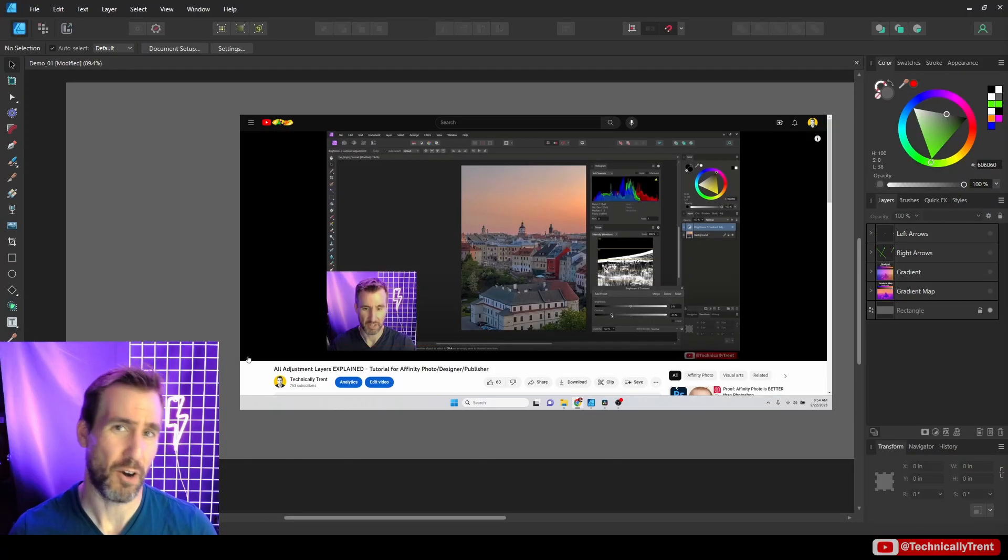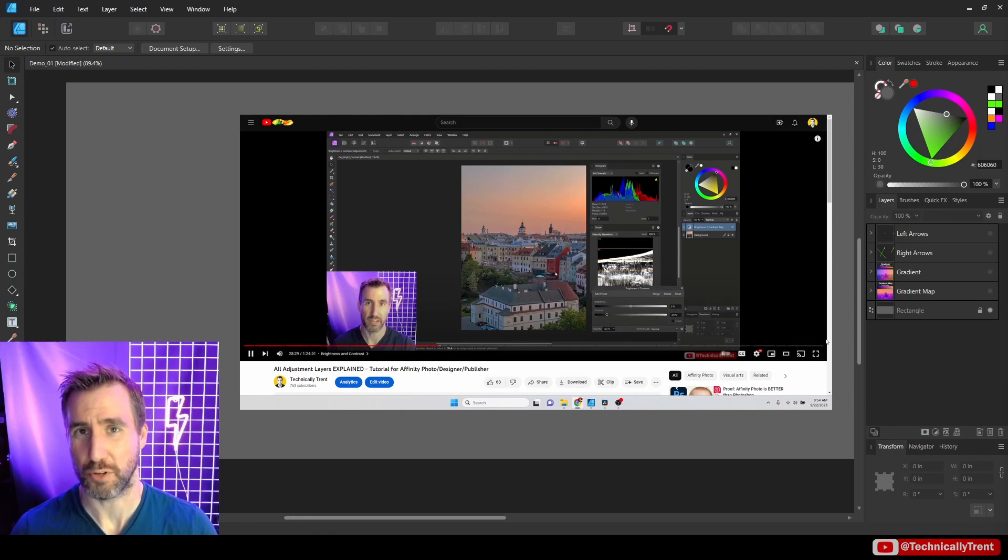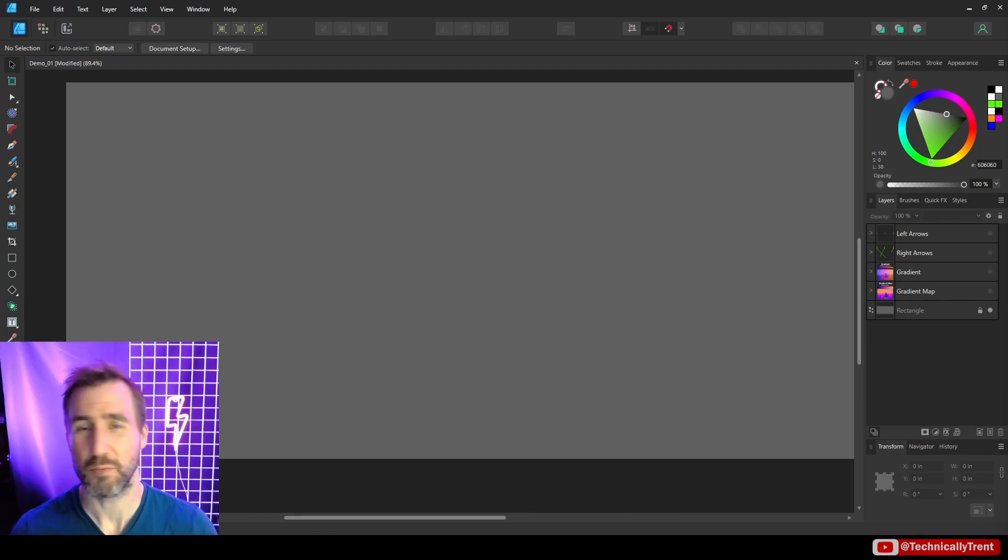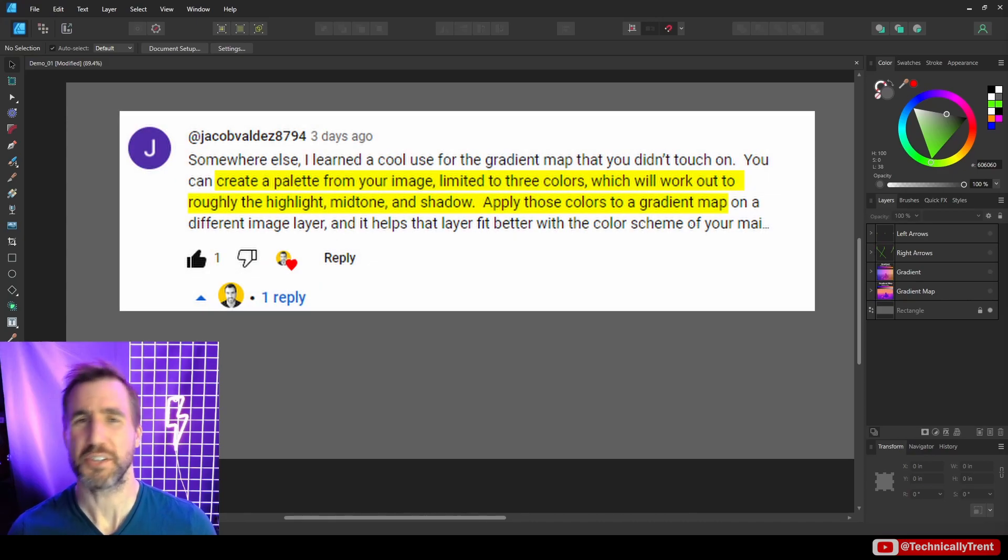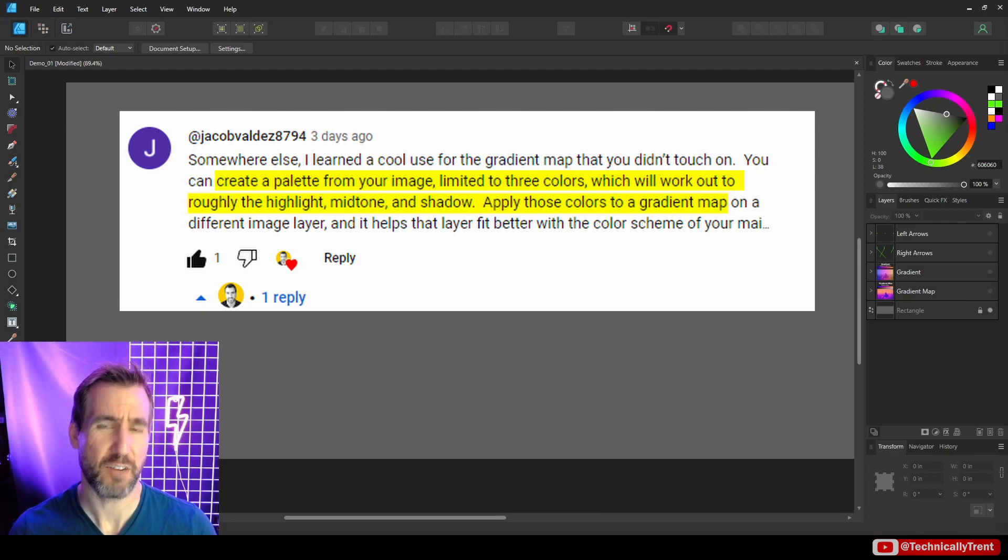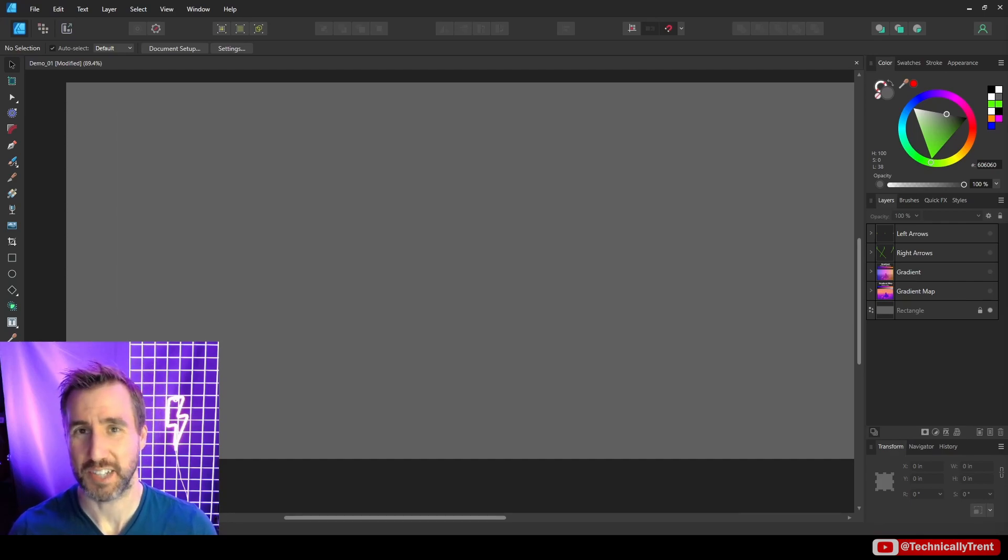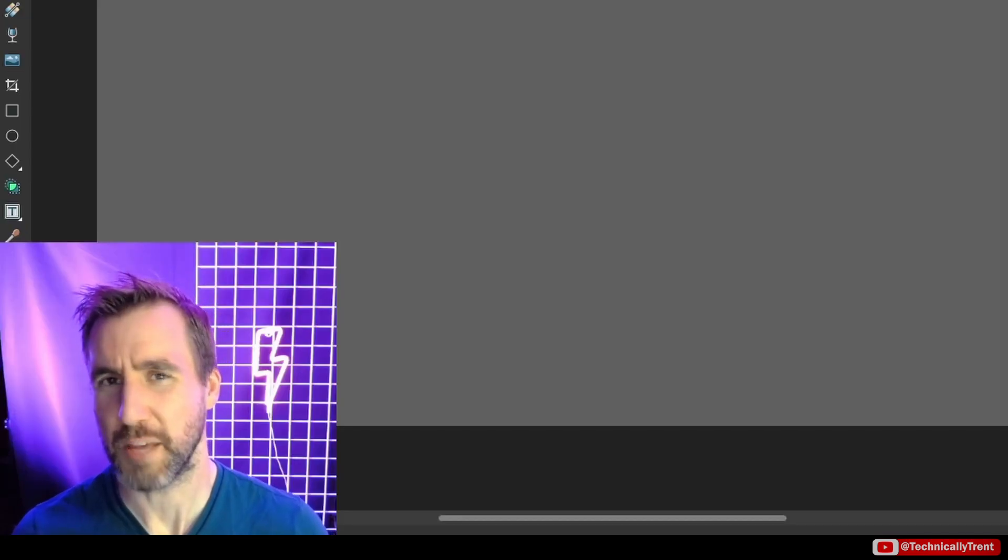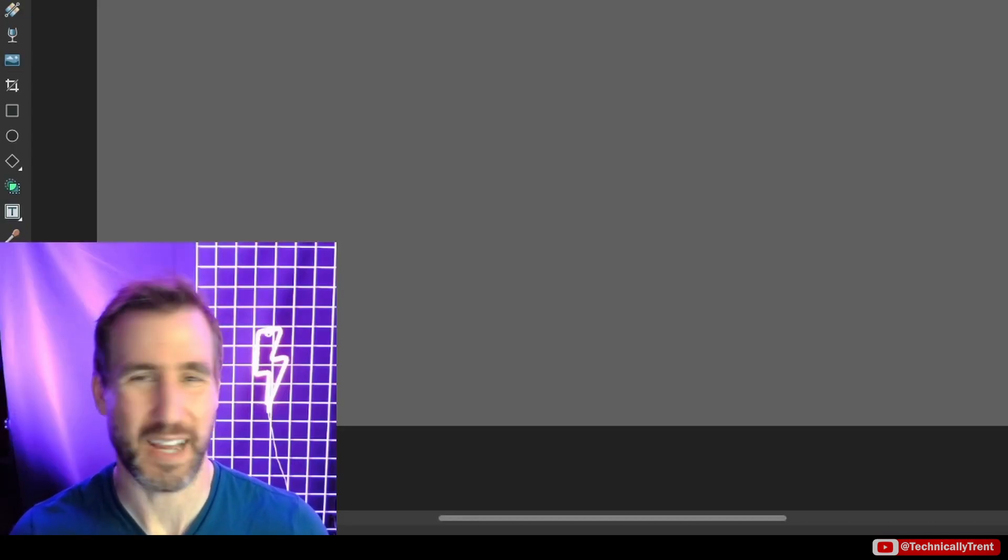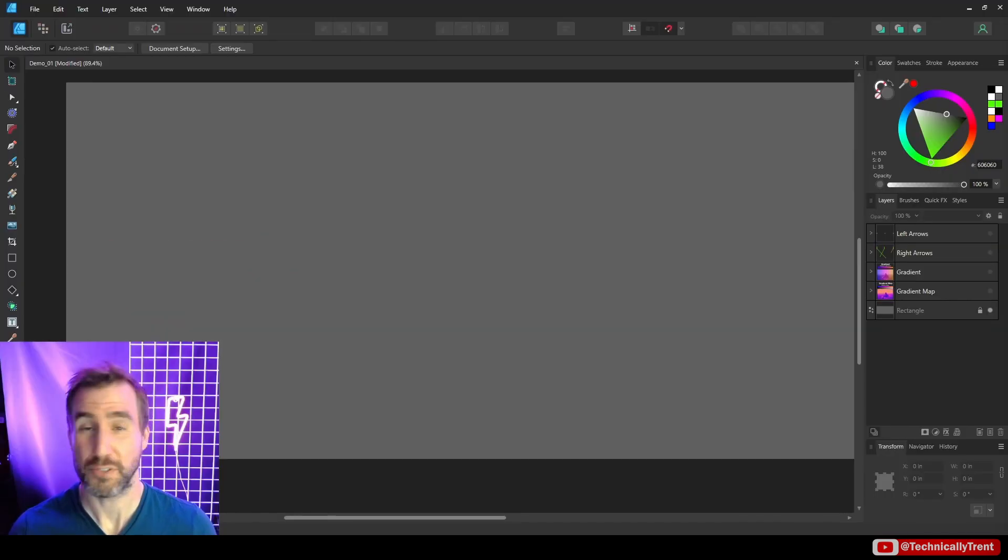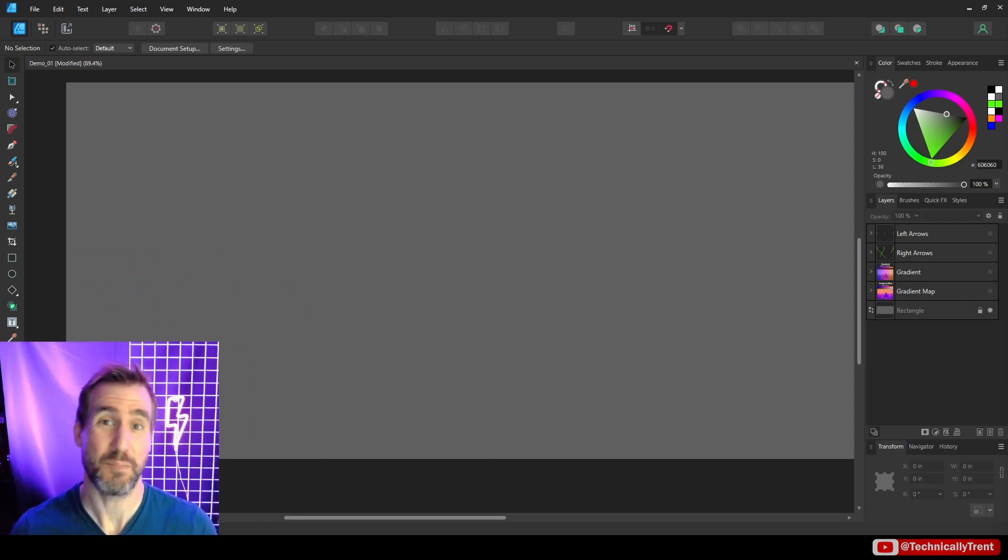I recently made a video about all the adjustment layers in Affinity programs and I'll put a link to that right here. I got lots of great comments on that video and one of them was from Jacob. Something he mentioned specifically was the use of gradient maps. I touched on gradient maps in the video, but what he talked about was a situation where you could actually take the colors from one photo and apply it to another photo. I did some of that behind the scenes but I didn't really explain it in the video, so I thought that would be a great topic for its own video.